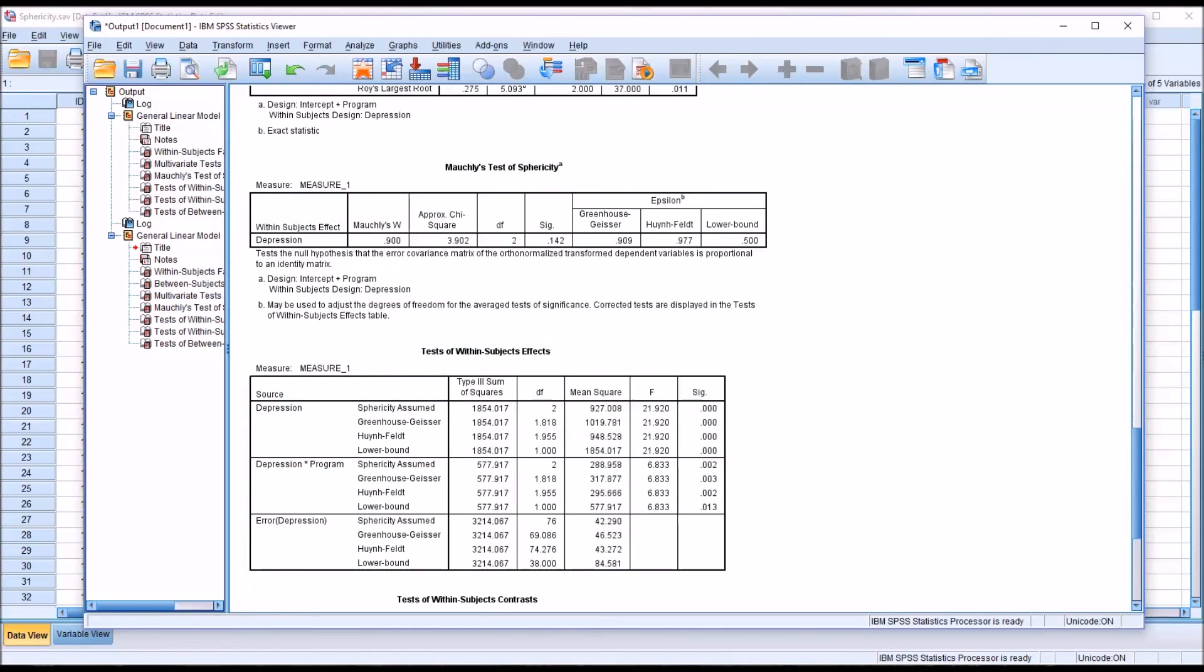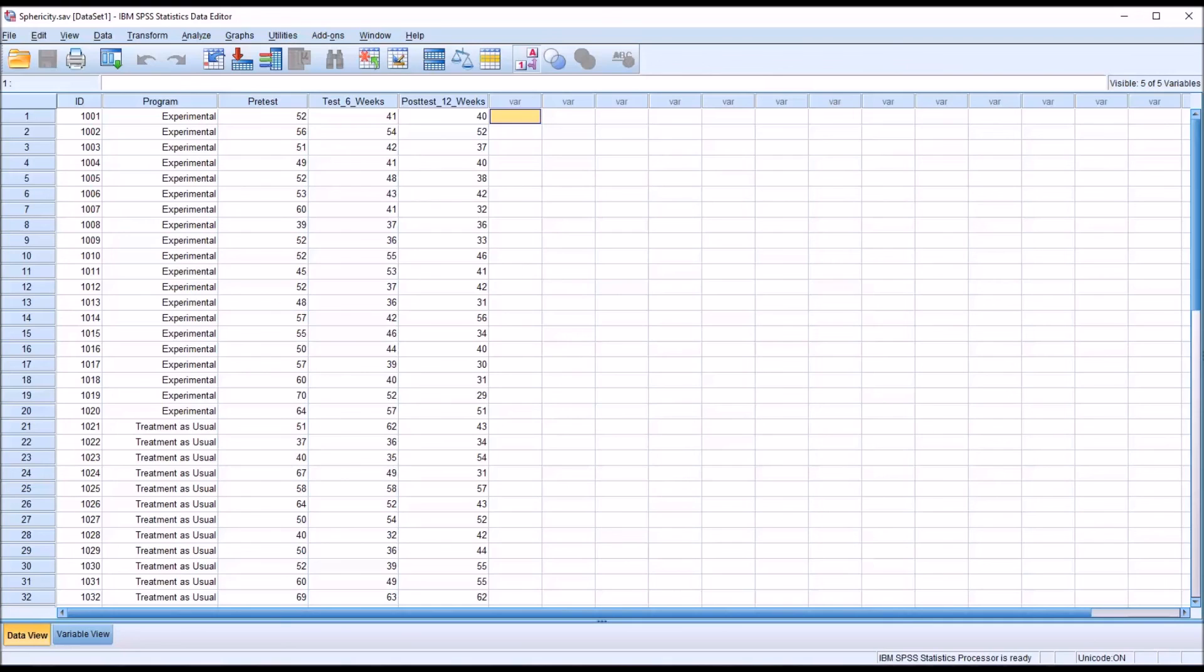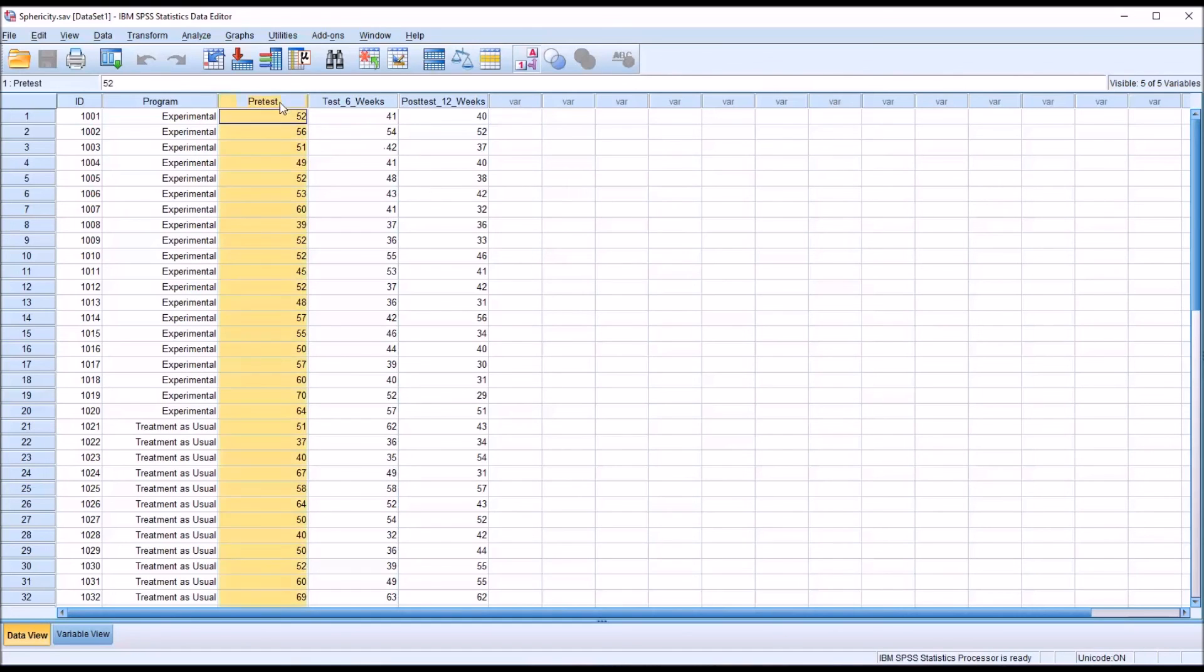A few other important points related to Moeckley's test of sphericity. This test has a tendency to miss violations of sphericity when working with small samples, and it has a tendency to detect violations of sphericity that aren't actually there in large samples. Also, Moeckley's test of sphericity is only interpretable if we have at least three dependent variables.